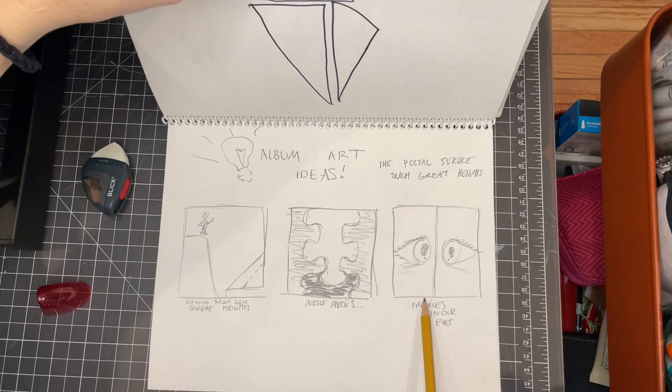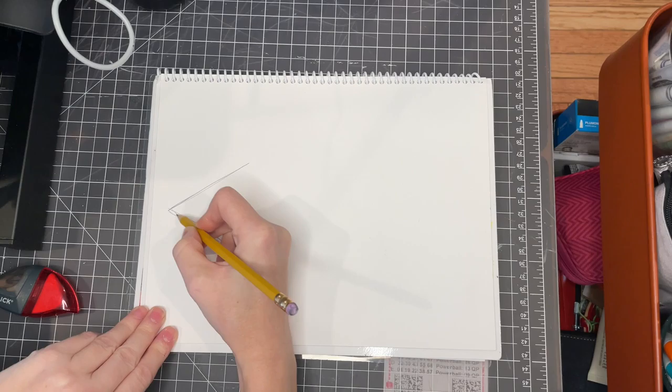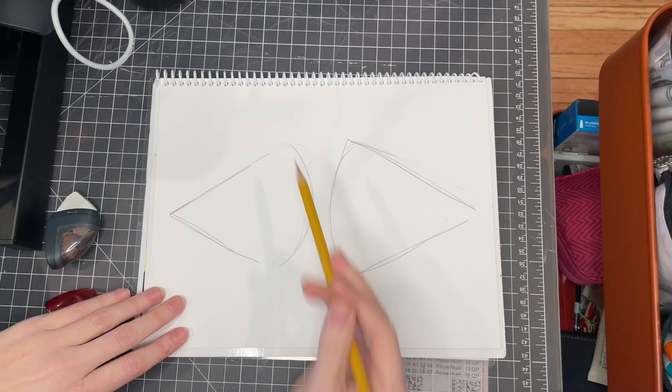Album art, beginning the drawing. So looking at my three sketches from before, I'm going to choose which one I want to use. And I like the eyeball one.